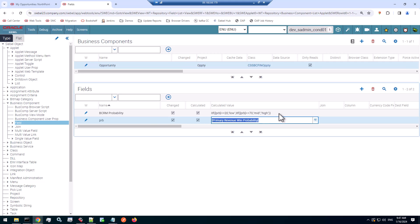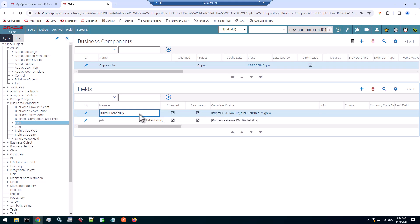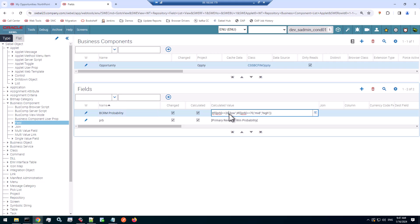And then my calculated field, which is used in the applet is based on the numeric value of the probability, returning low for less than or equal to 20, mid for less than or equal to 70, else high. So anything above 71 or equal to 71 will be high. So that's what the field returns.